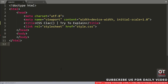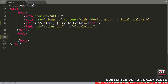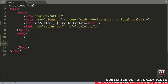The CSS calc function lets you perform calculations when specifying CSS property values. It just requires a mathematical expression, and the result will be used as the value. The following operators can be used: add, subtract, multiply, and divide. For better understanding of how this function works, let's do some examples.